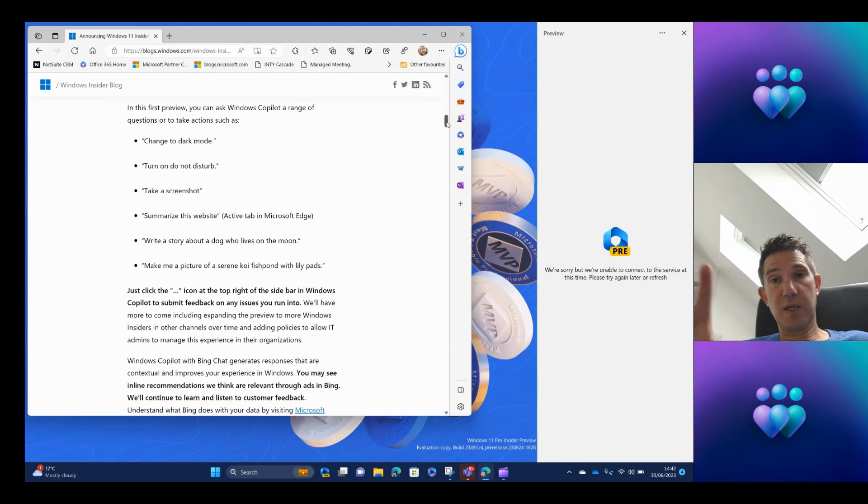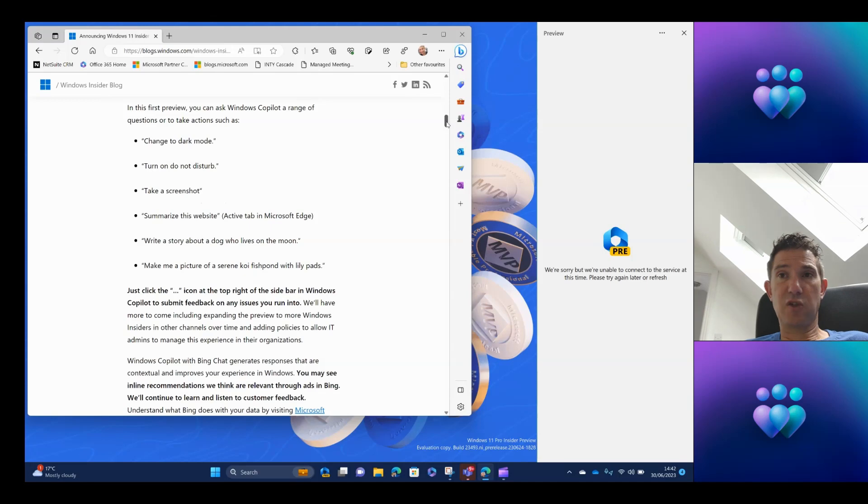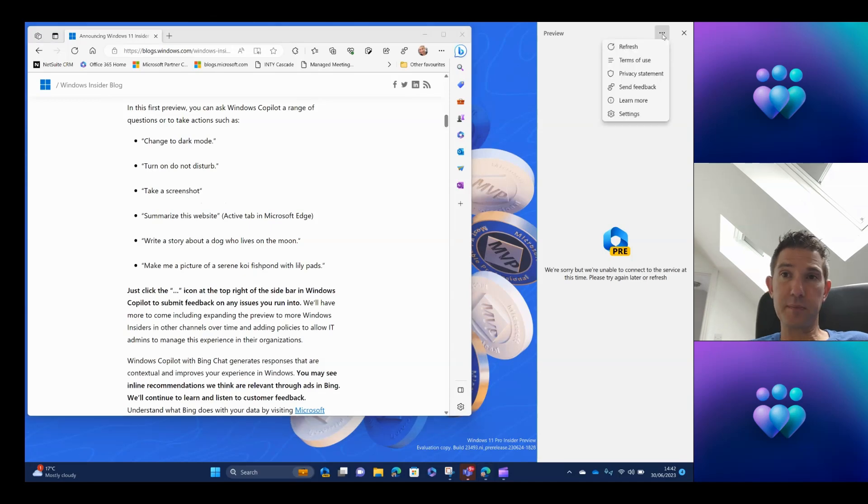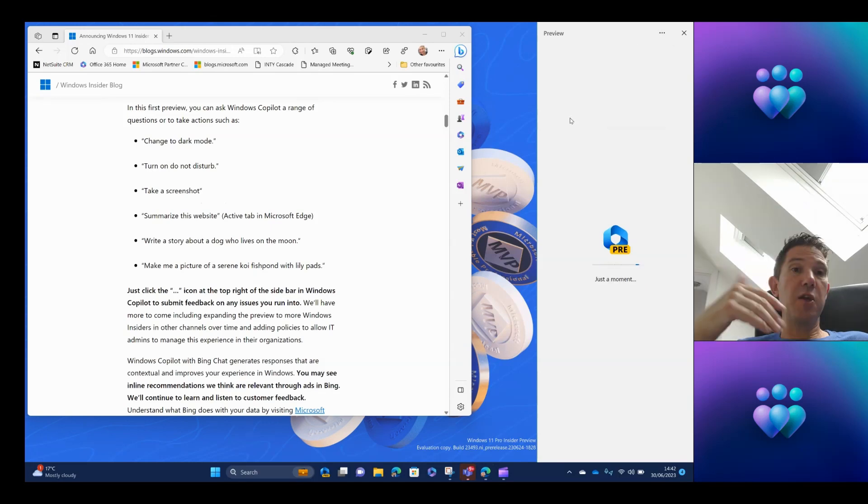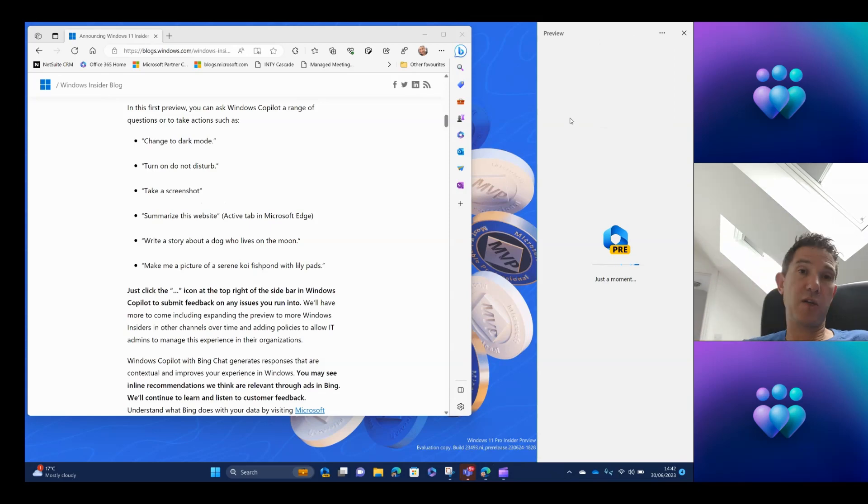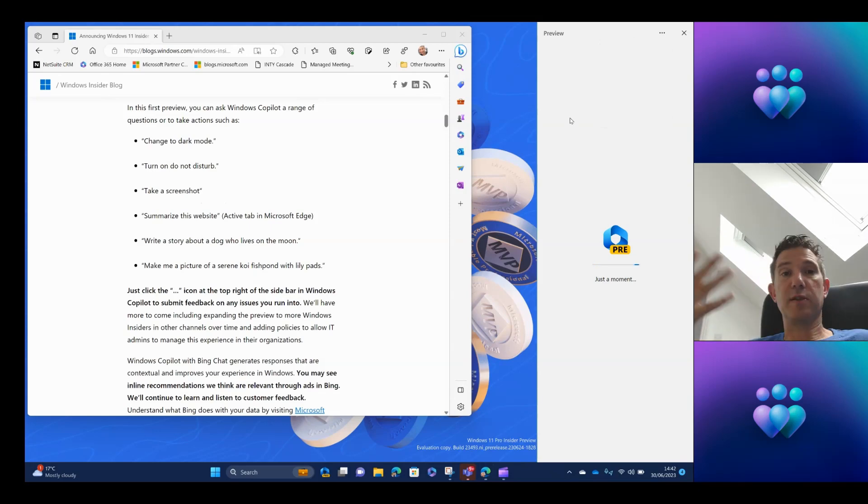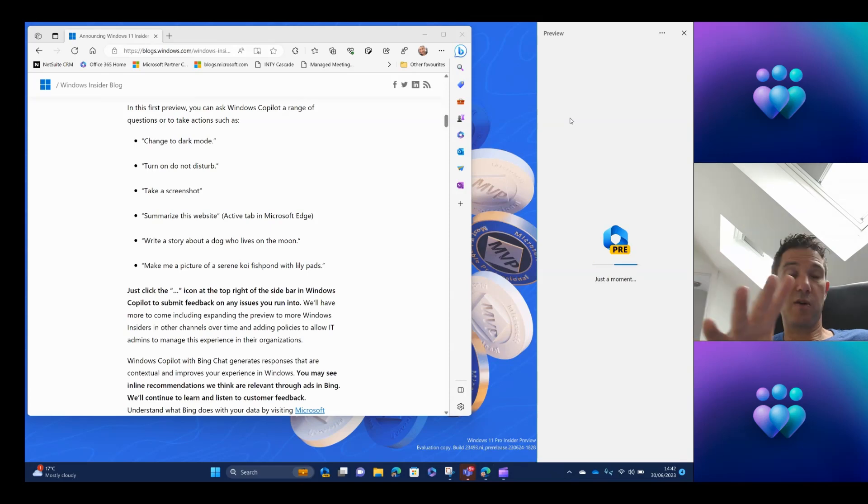Microsoft did announce in the dev build announcement that it will eventually do more things, so it will have more interaction with the Windows operating system than this initial version does. You can see here I'm actually having trouble connecting, so I might need to come back to this demo in a little bit. So I'm going to try one more time. They always say third time lucky, don't they? So let's just see what happens here when this connects.